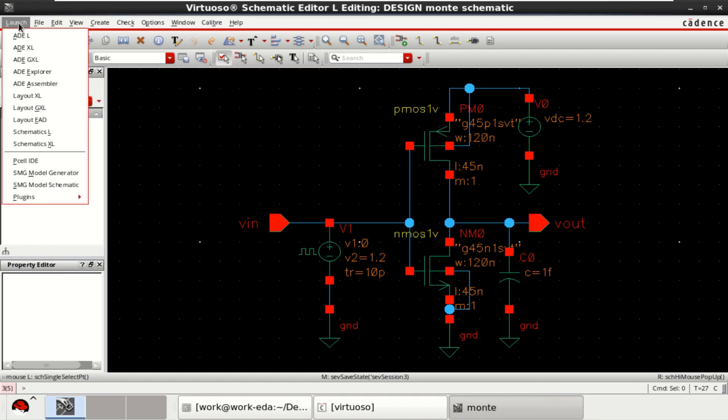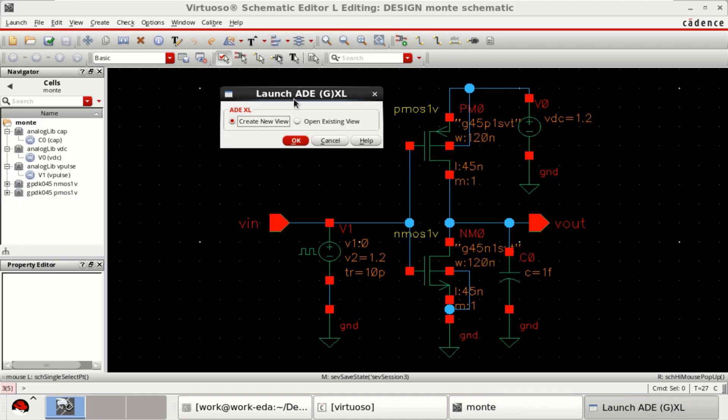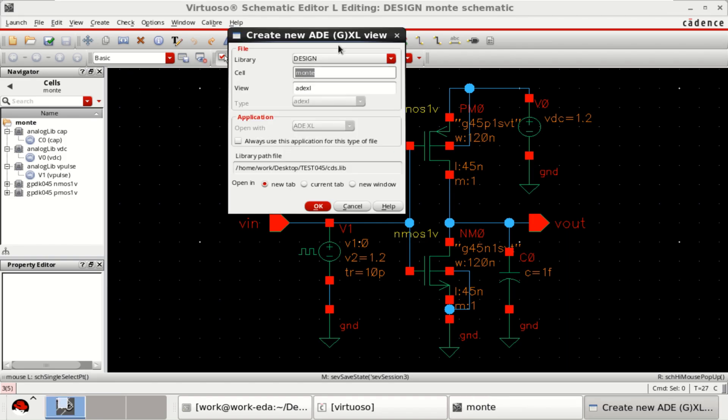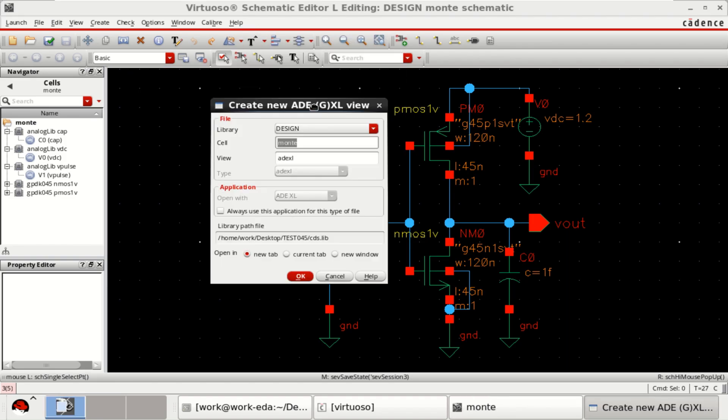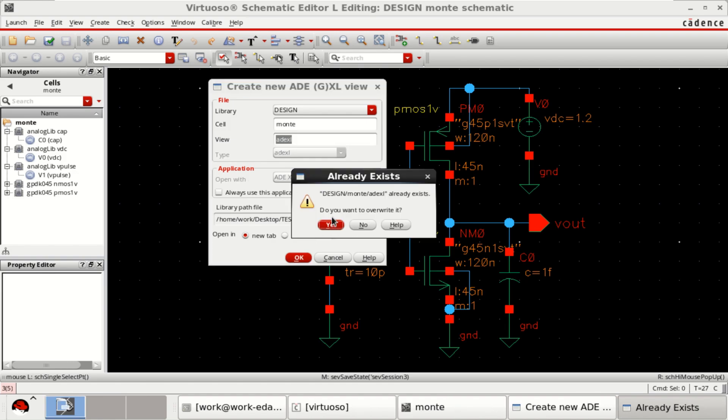Go to the launch, click on ADL. Select create new view. Click OK. It opens the view as ADEXL. Click OK.